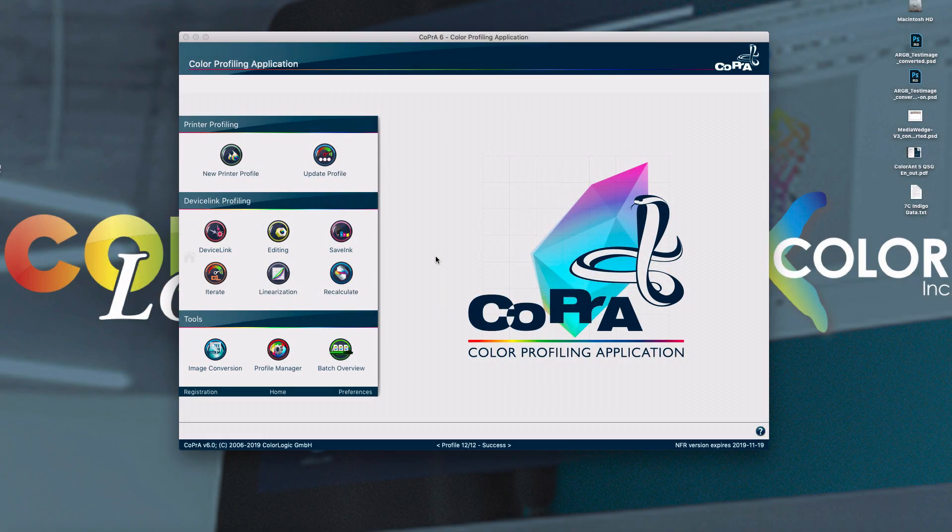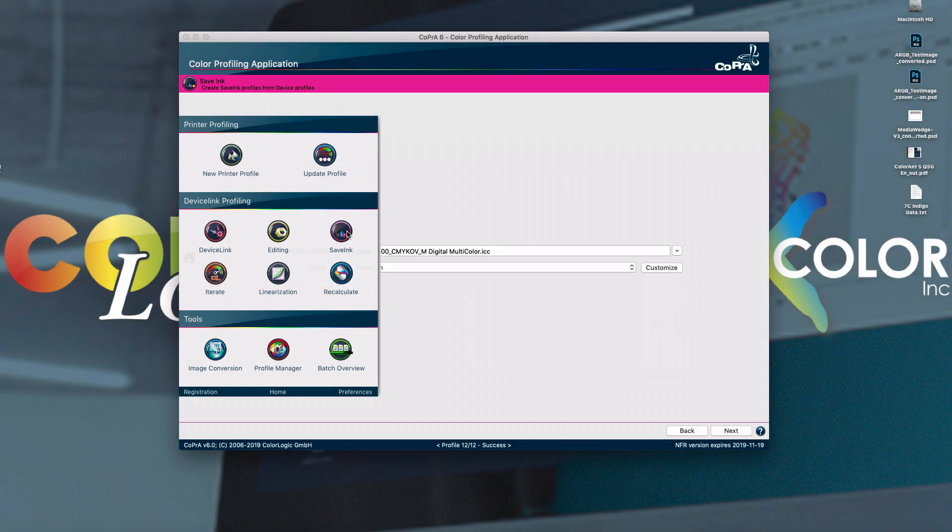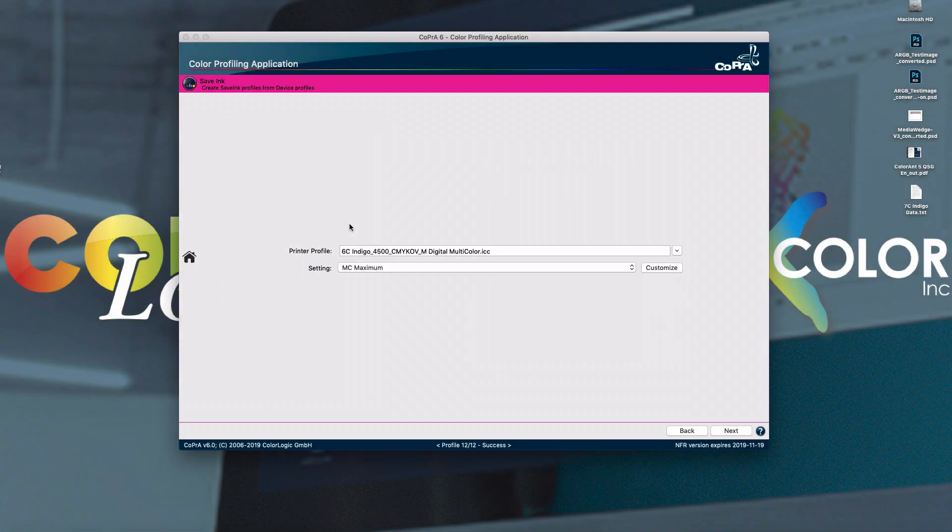Copra's save ink module has been enhanced to support save ink for multicolor profiles. Of course, for the profile to be used, you have to have a black channel as the fourth channel. Profiles that don't include black are not supported.